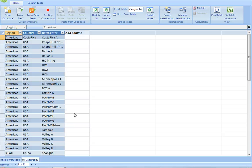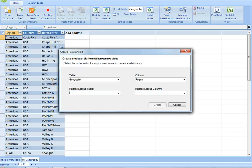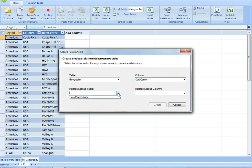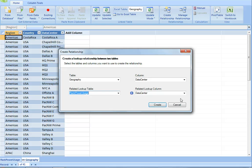If I want to link that geography table to the rack power usage table, I can do that by creating a relationship and choosing to create a relationship from geography data center to rack power usage data center.